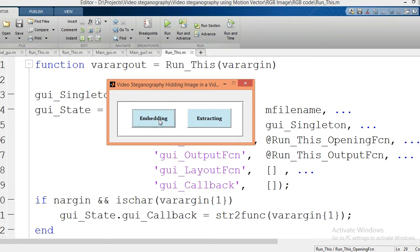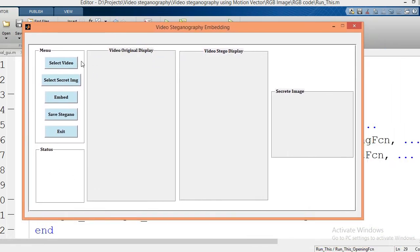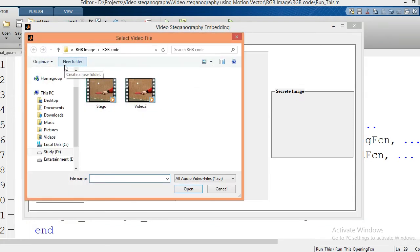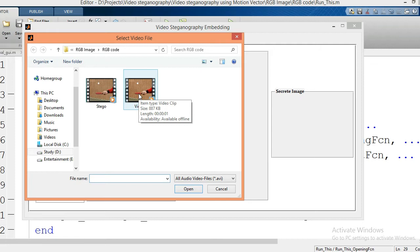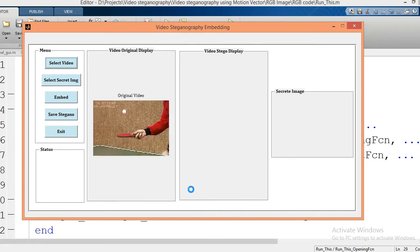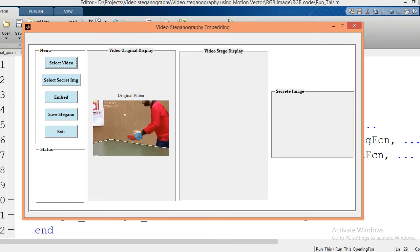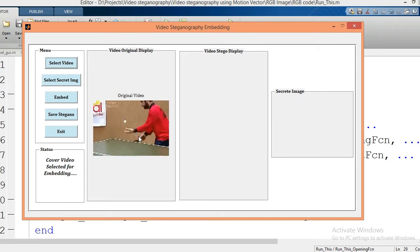Click on the embedding button and it will open one more graphical user interface. Now you have to select a cover video from the input database. I am going to select video 2 from the input database — just click the open button. Now my video will be played over this axis.